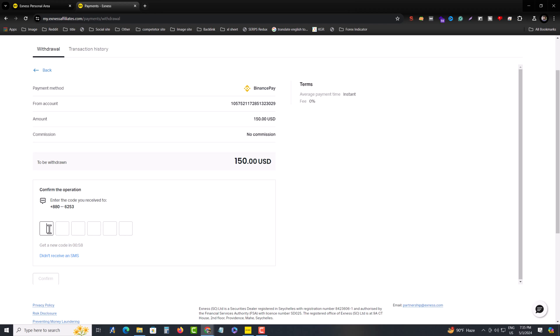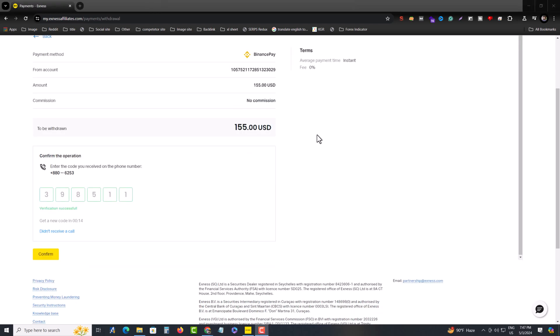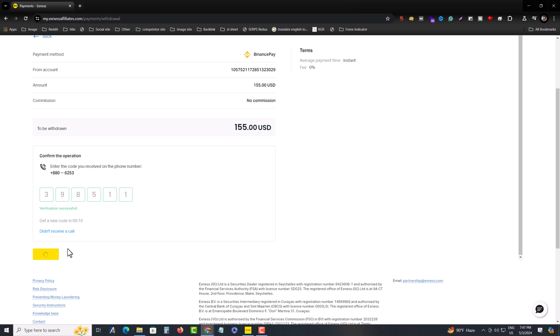And it sends OTP to your phone number. Now press on continue.